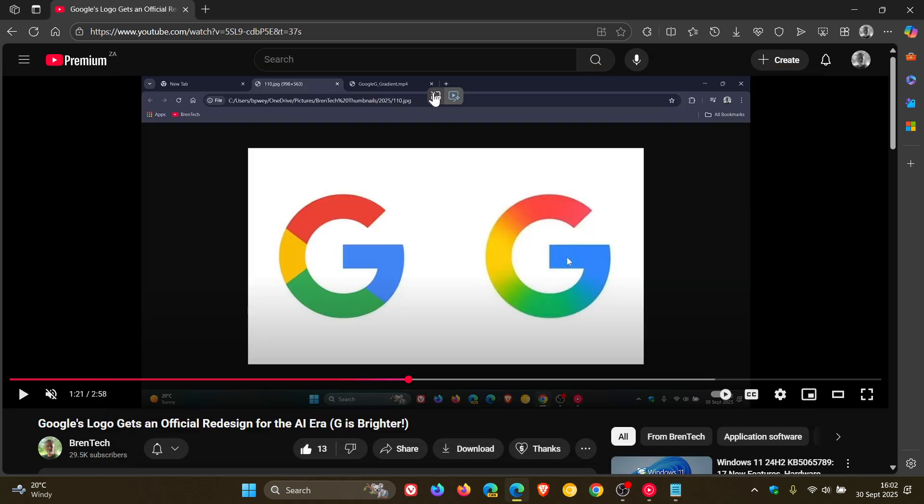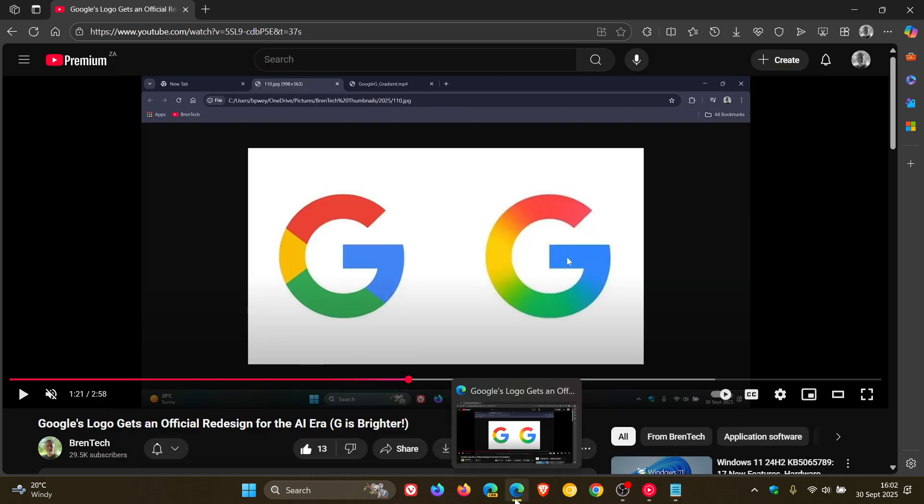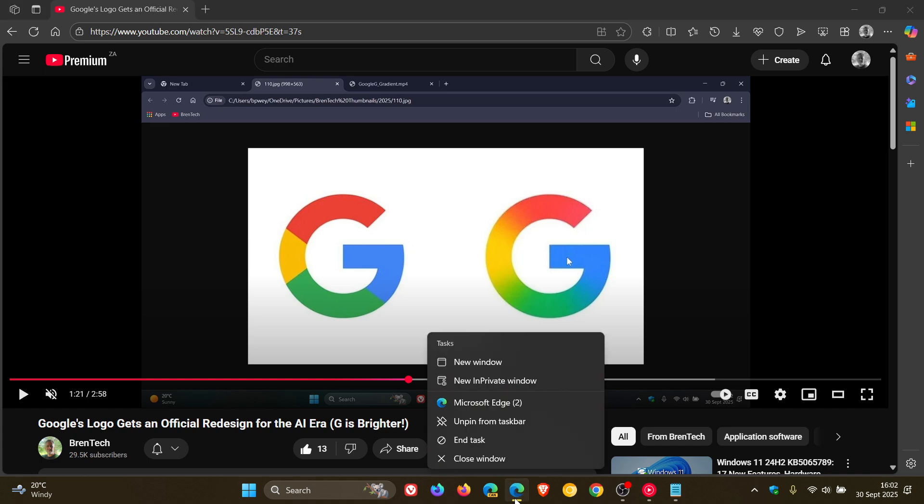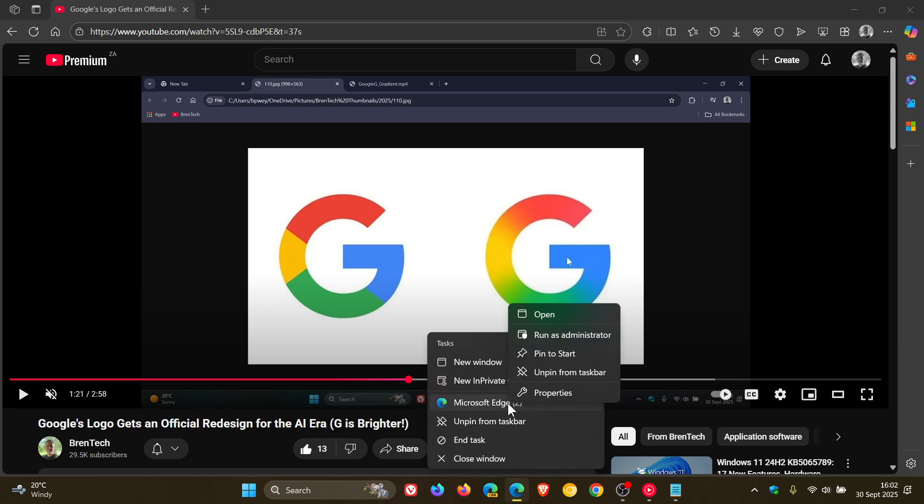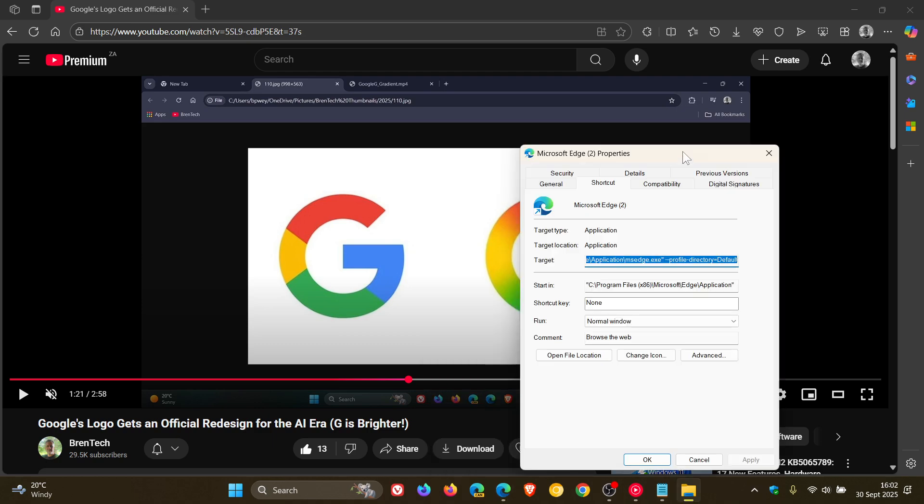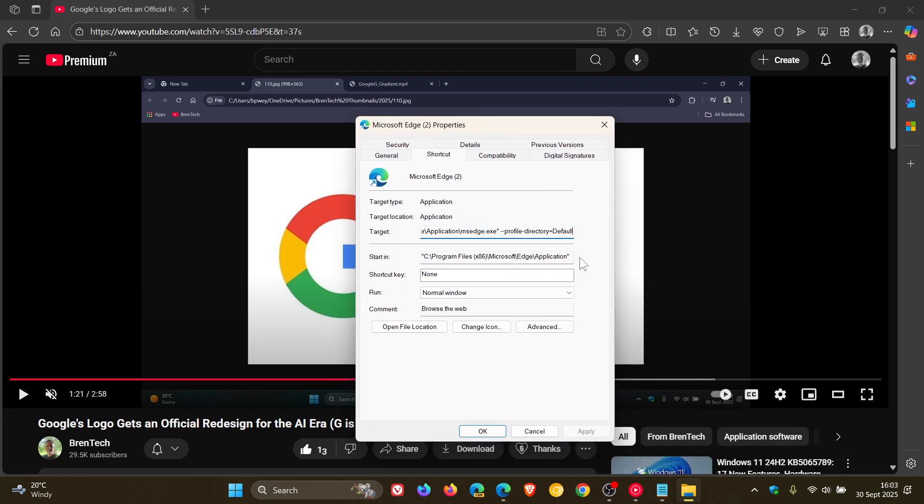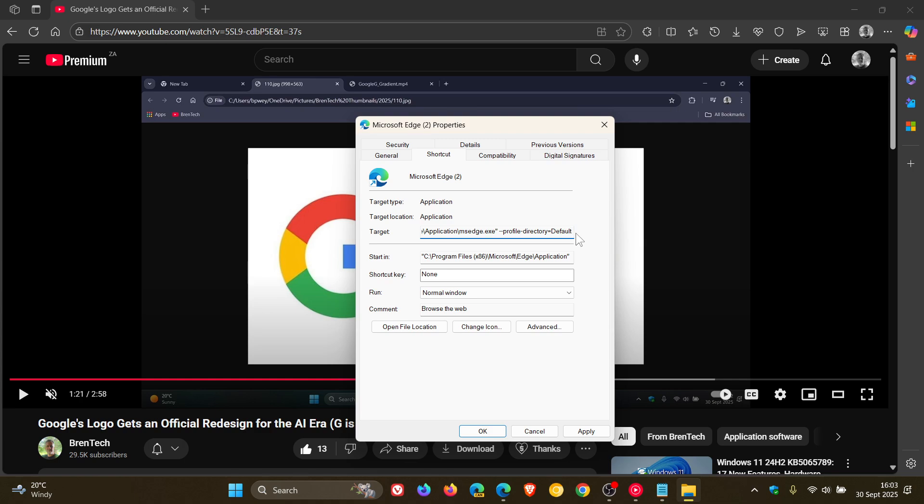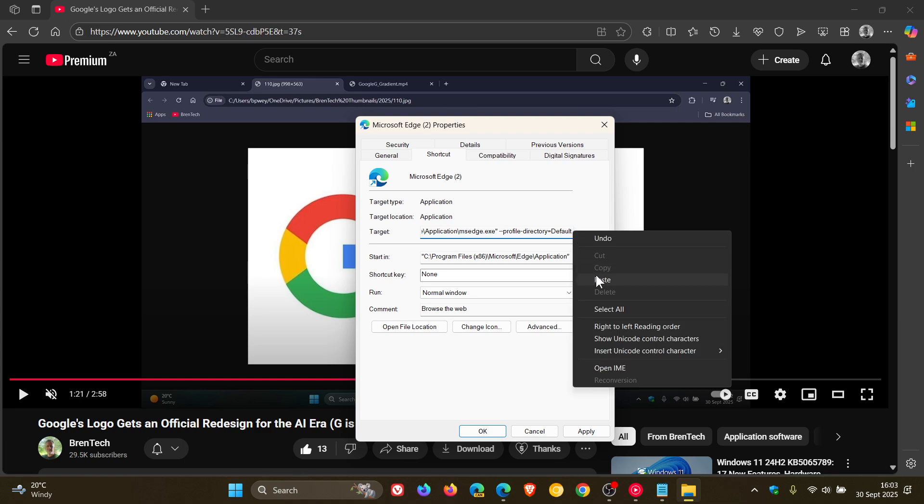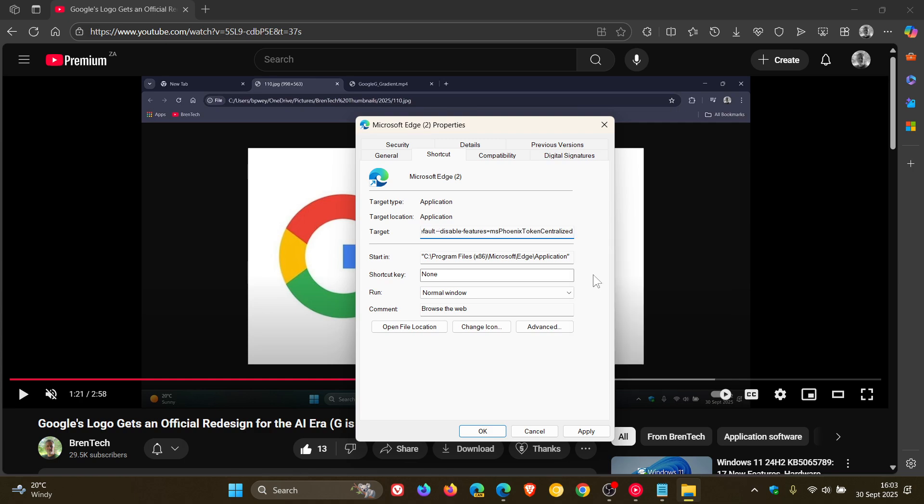Then what you would do is head to any shortcut of Microsoft Edge, right-click on that shortcut, click on Properties, and then to the right, you would enter the command line flag. So whatever is the last entry in the target, you need to leave a space, because if you don't, this will not work.